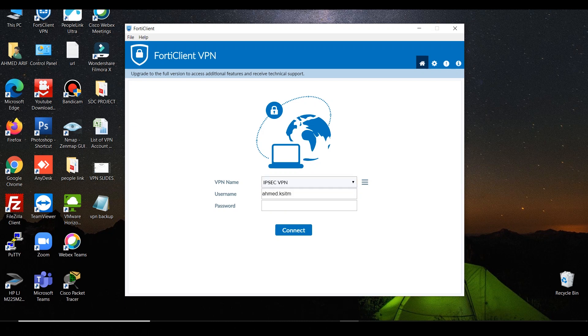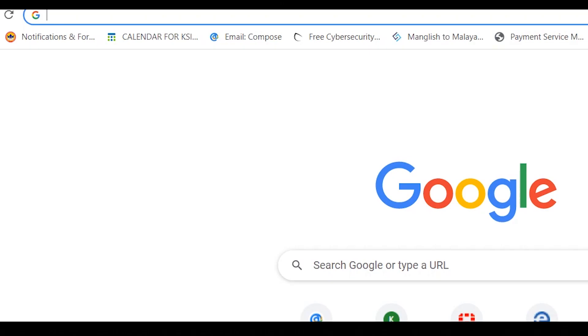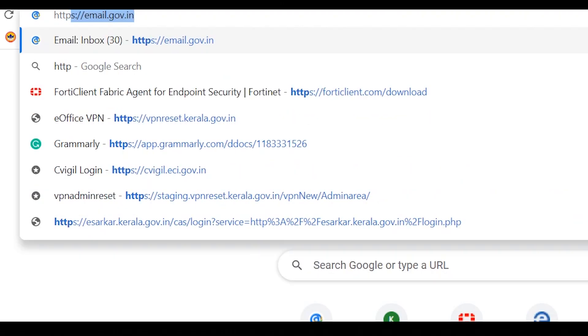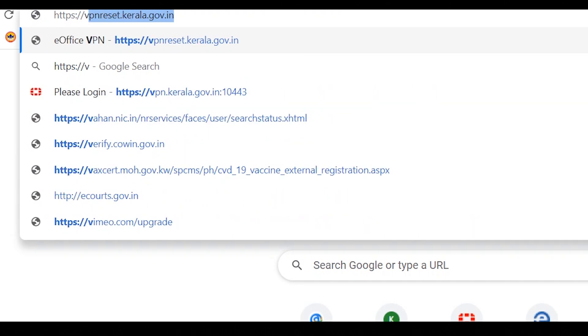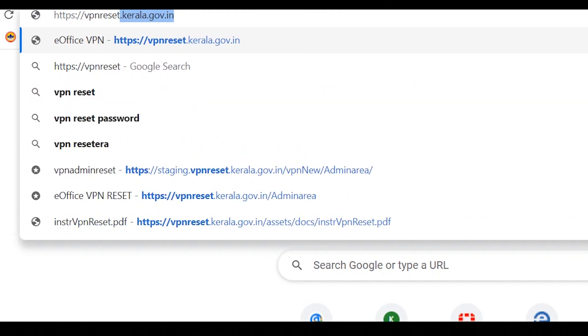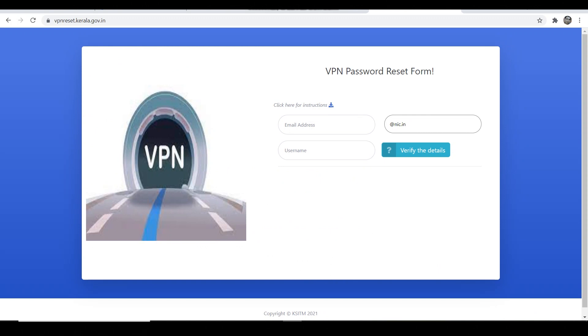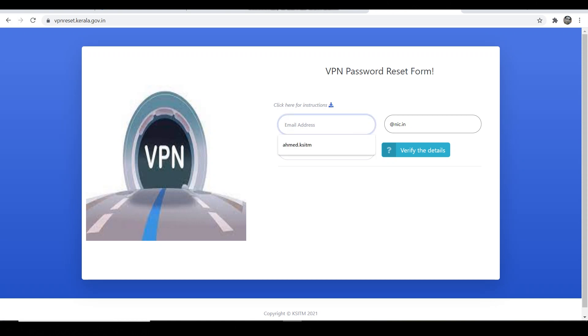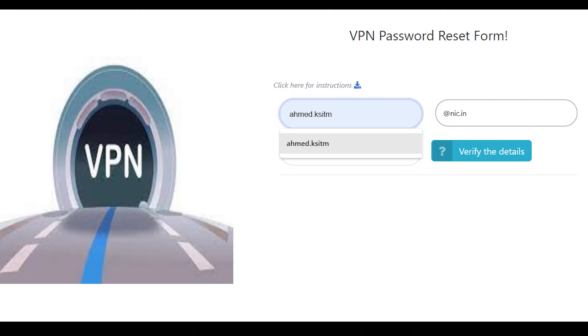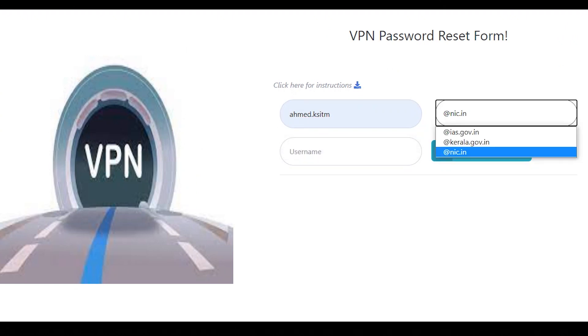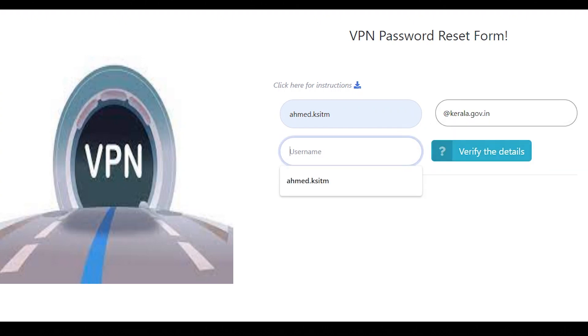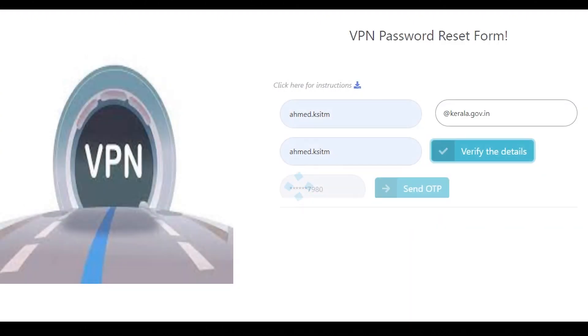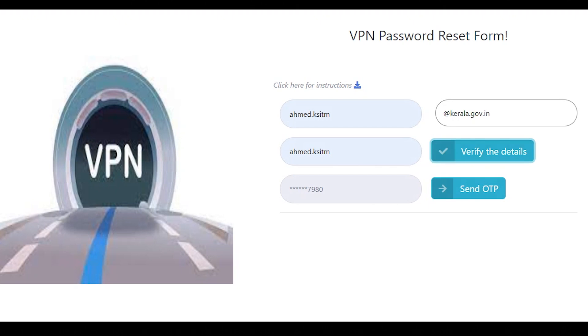Next, how to reset the VPN password. Open your web browser. Address bar: VPN password reset form. Click on this down arrow for instructions. Enter your official mail address. Select the domain - there are three domains. Select the VPN username. Then verify the details. Enter the last four-digit OTP. Click send OTP.